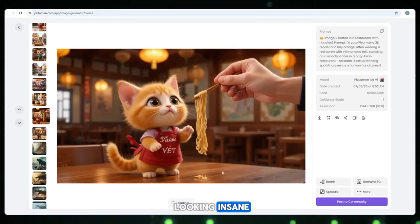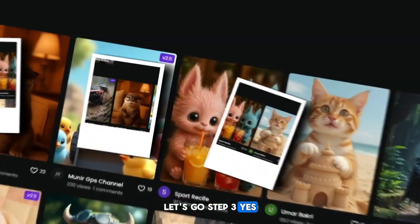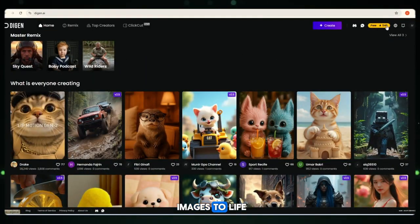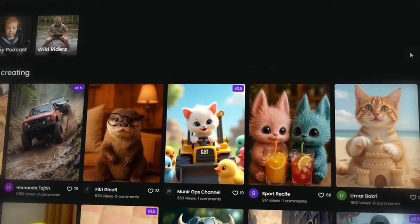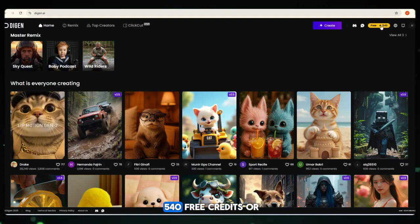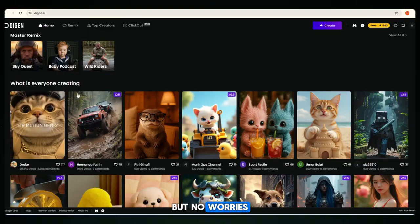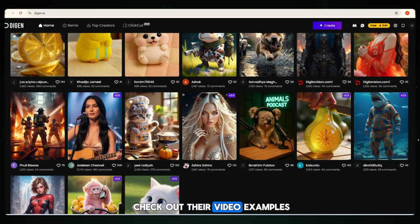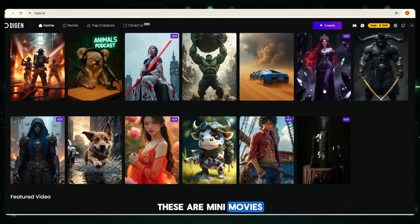Now that all the images are finished, it's time to move on to Step 3: bring your Pixar-style images to life using two free AI tools. First tool: Digin AI. Open the website — the design feels super modern and fast. You'll see 540 free credits, or sometimes 420, depending on your account — more than enough to create great content. Scroll through and check out their video examples: cinematic quality, emotional movement. These are like mini-movies.